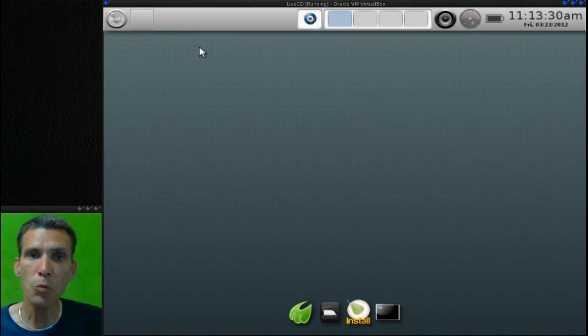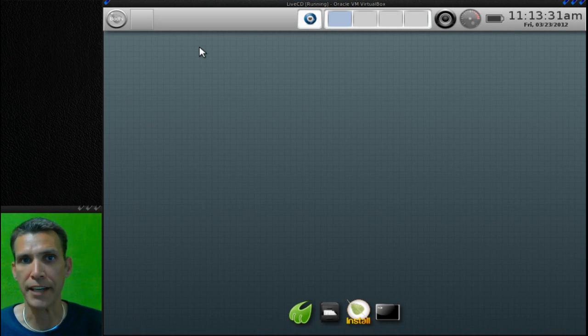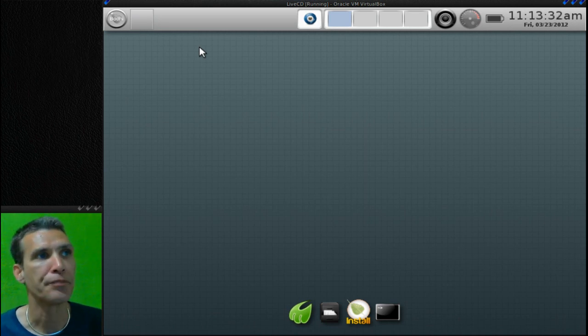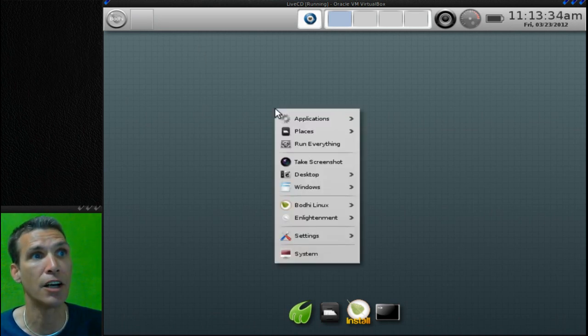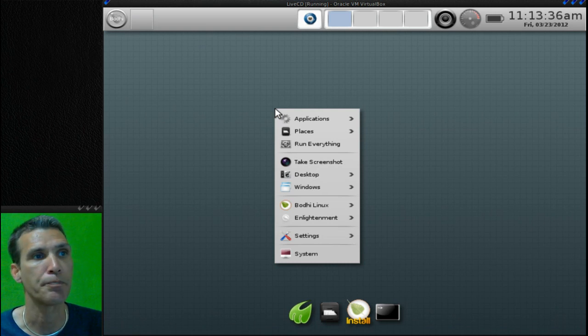Now one way you can navigate the system is simply by left clicking on the desktop. Look at this - you have a menu that comes up.